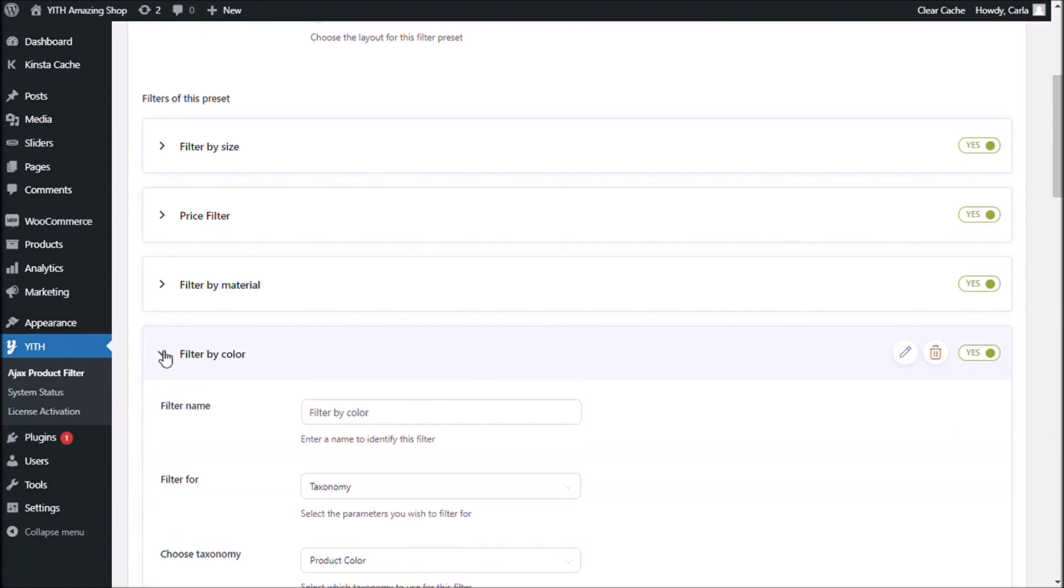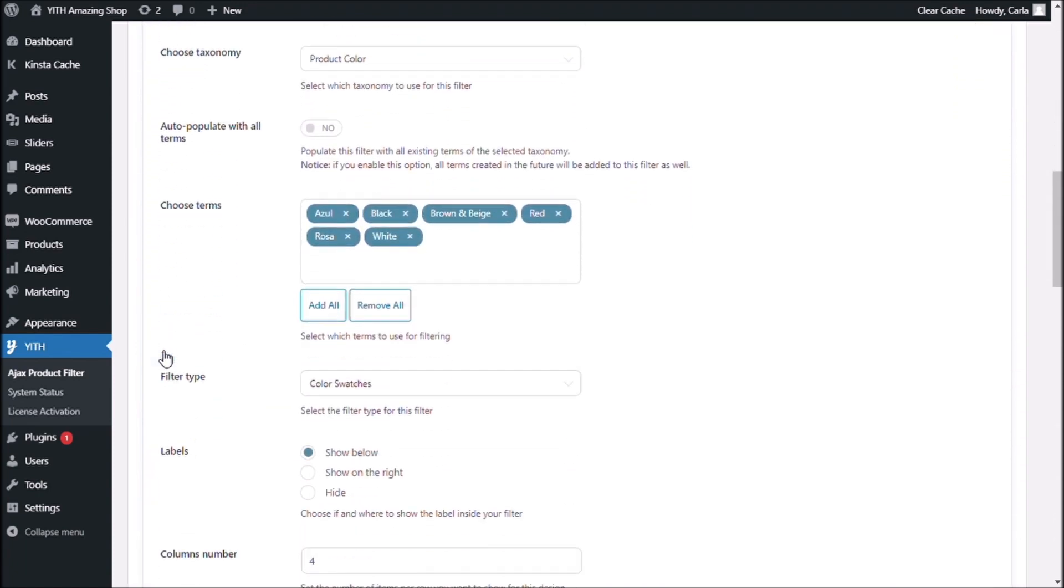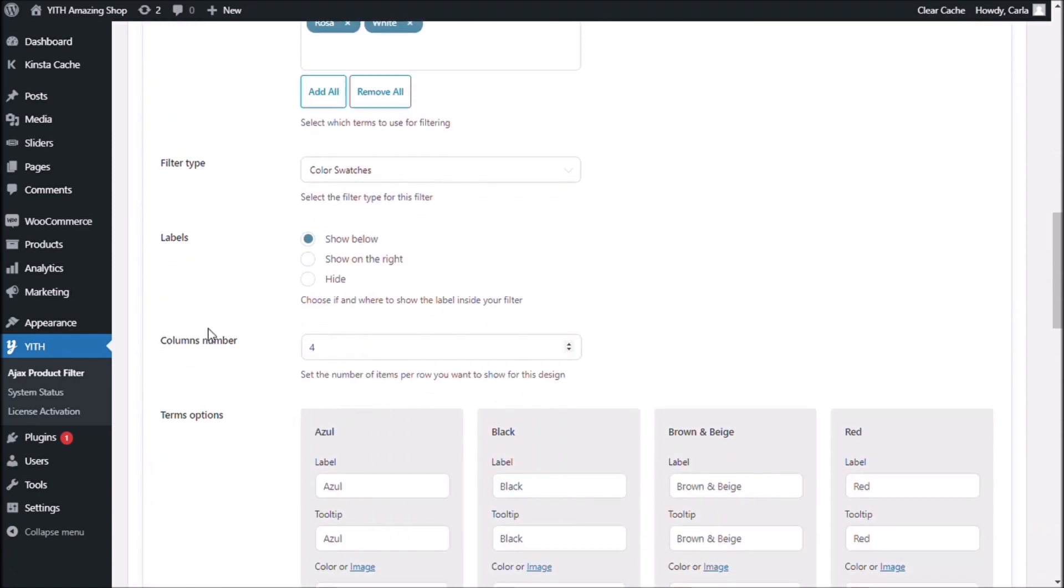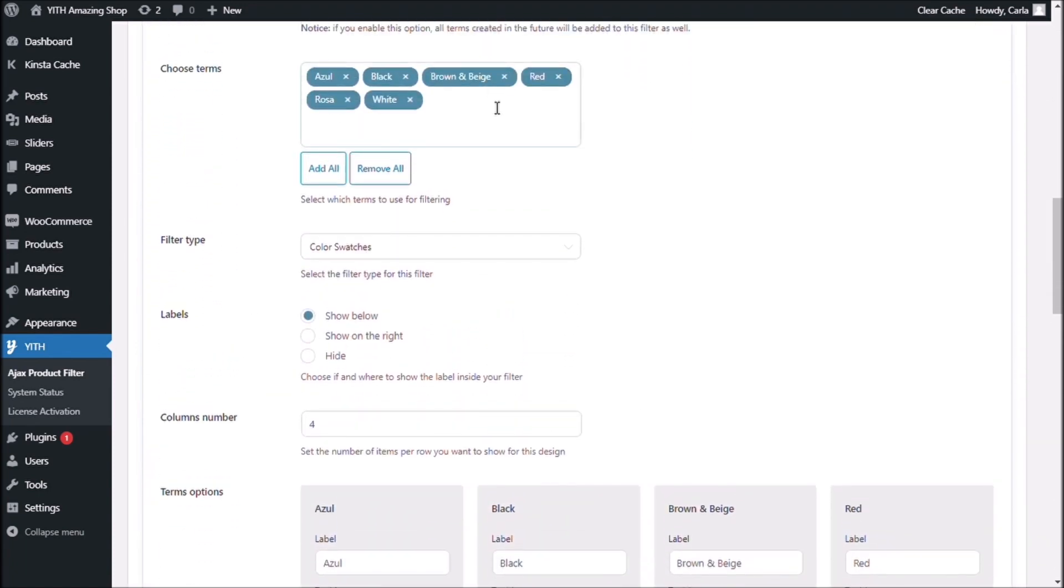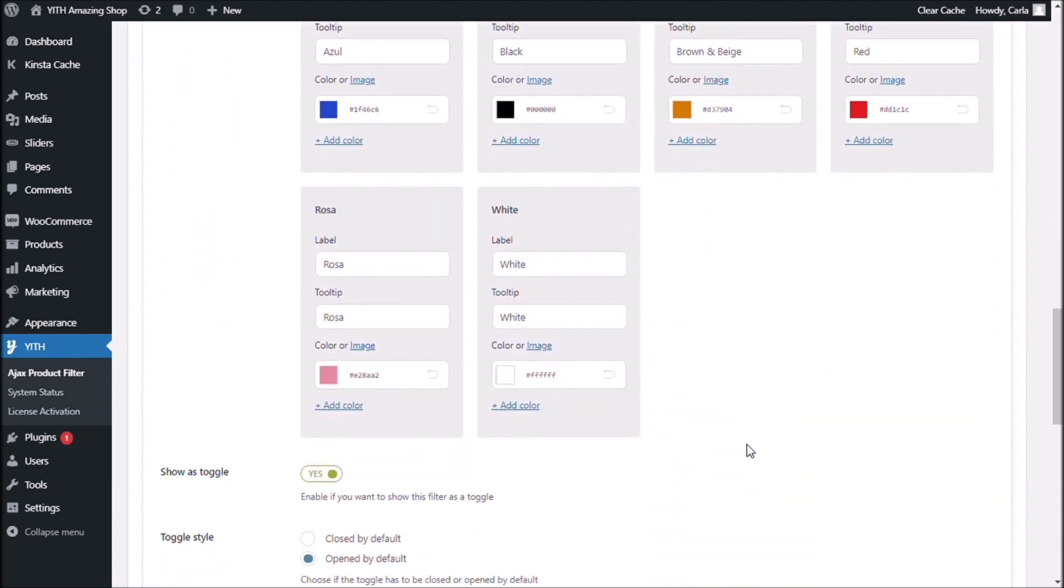So, if I click here, I have all of the options selected, all of my terms right here. I have all of the colors, which is right here.